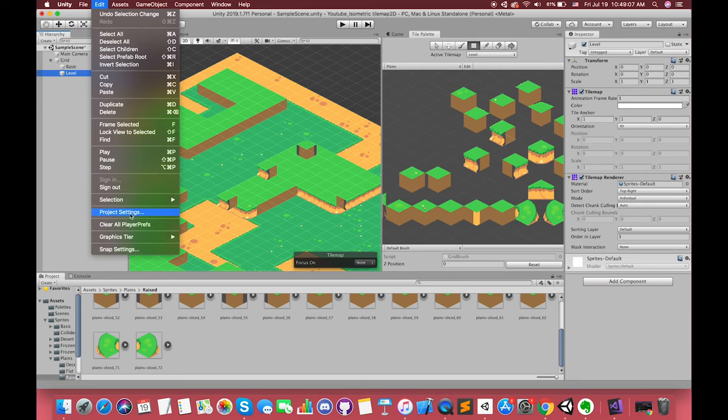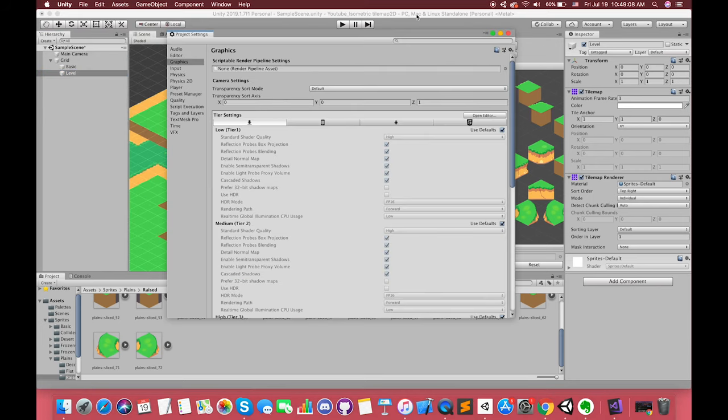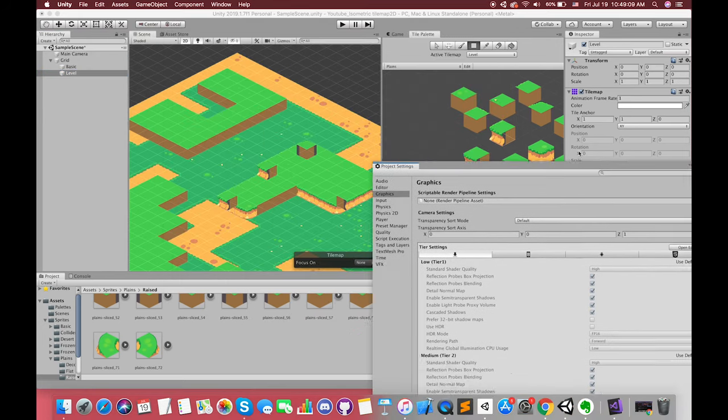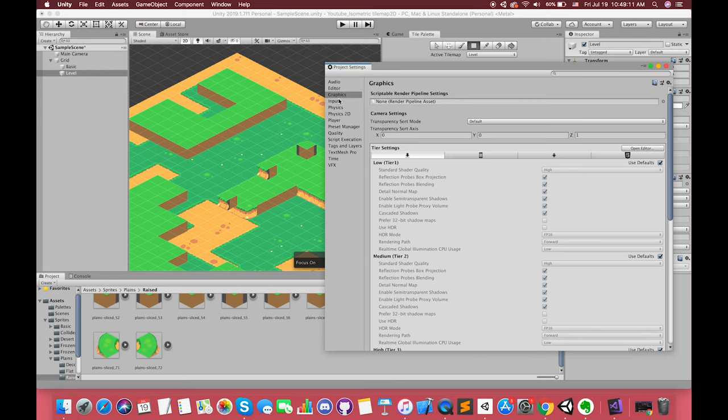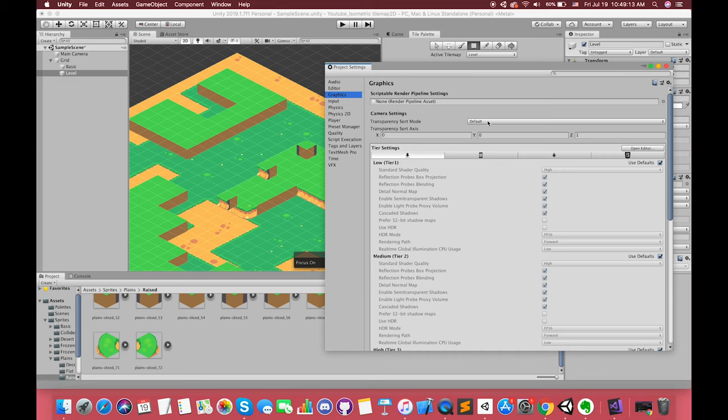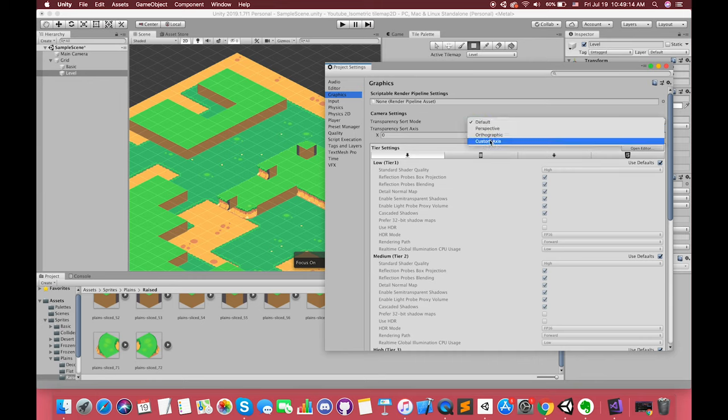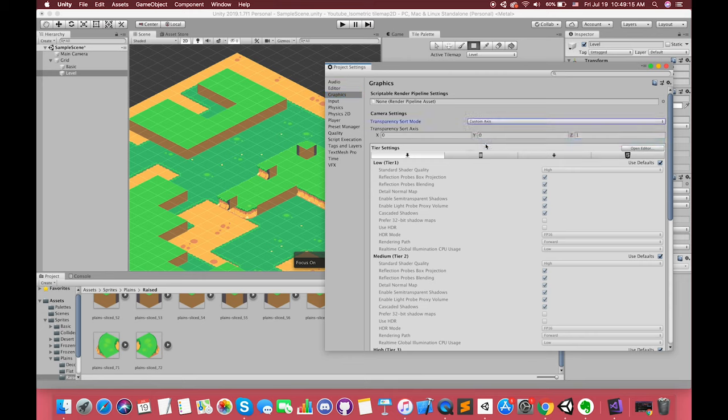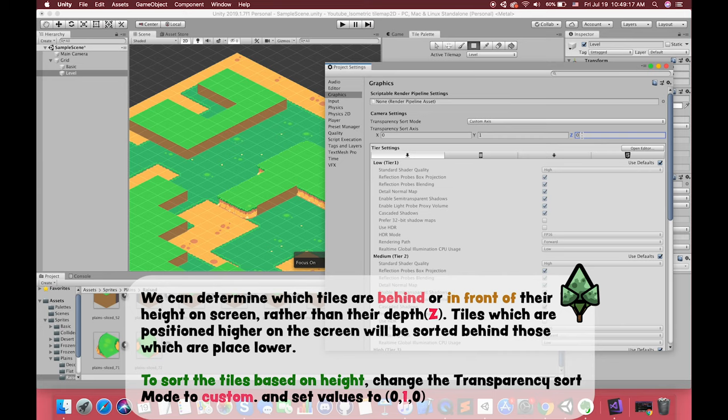We can go to Edit and select the Project Settings. Simply find the Graphics entry in the list on the left, and you will see a Transparency Sort Mode dropdown, as well as the X, Y, and Z value settings for the transparency sort axis. By default, the transparency sort mode axis in Unity is set to 0, 0, 1 for X, Y, Z respectively. However, all of our 2D tiles are actually on the same Z-axis.